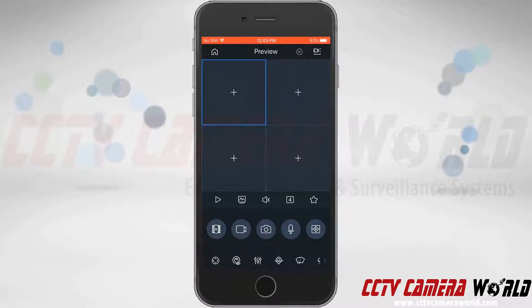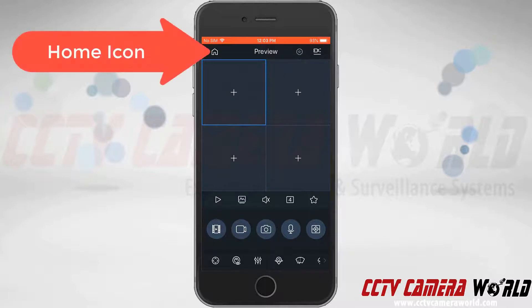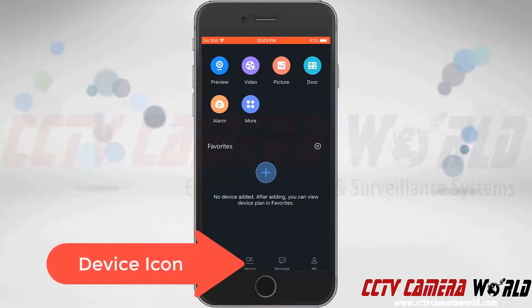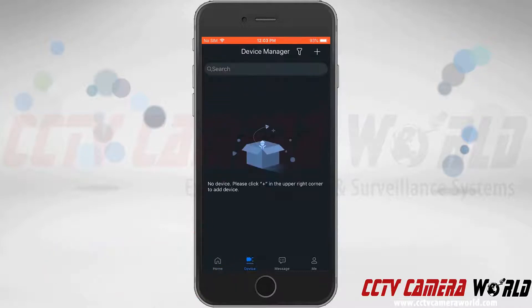Up at the top left-hand side, we can see a house icon. This is going to be our home screen, so we're going to click the home icon. At the bottom, we can see Device — this is going to be our device list, so we'll tap on Device at the bottom.